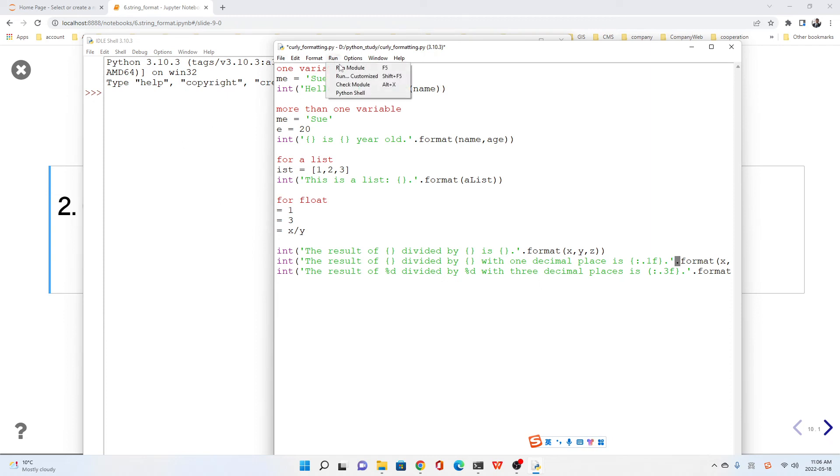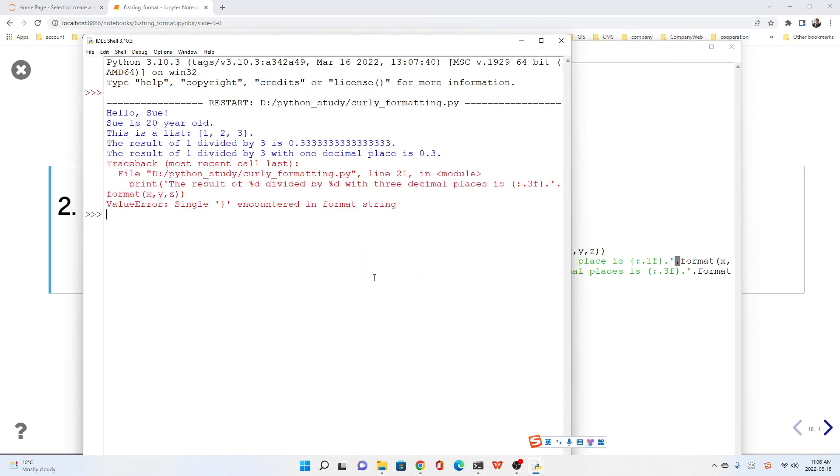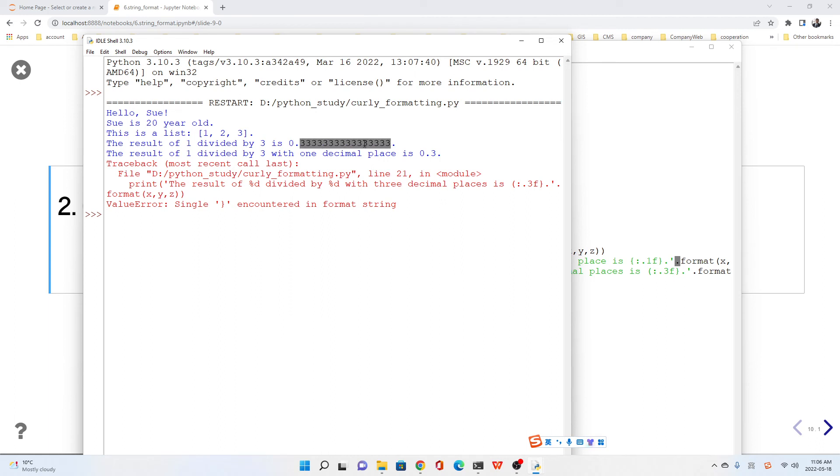Let's run. You see, we got—this is correct. Hello Su, Su is 20 years old. Correct. This is the default decimal places. One decimal place is no problem, but for the three decimal there's an error.